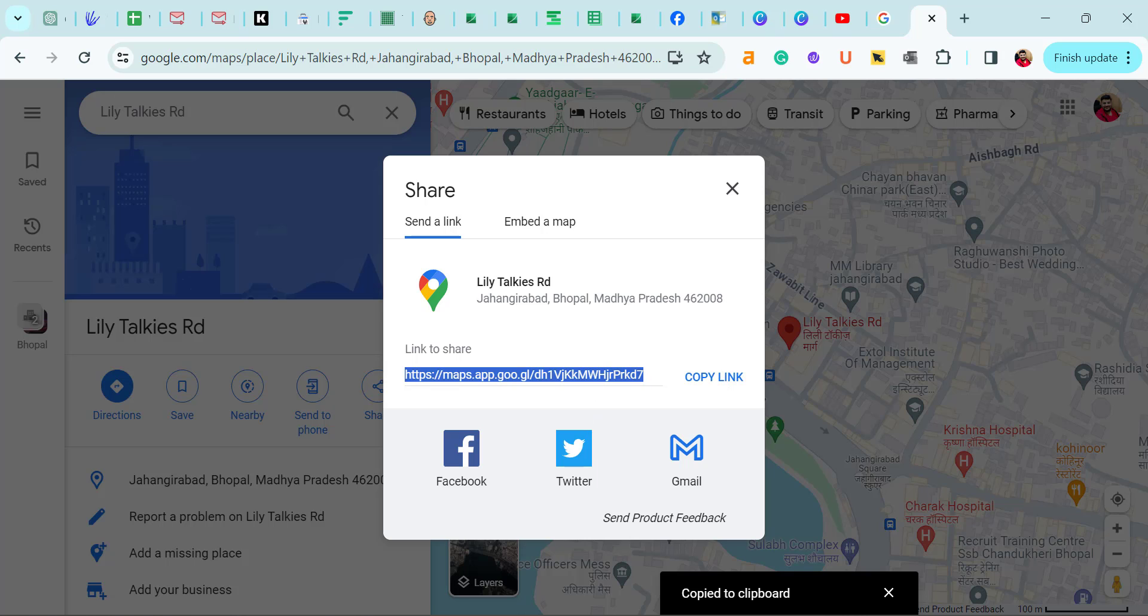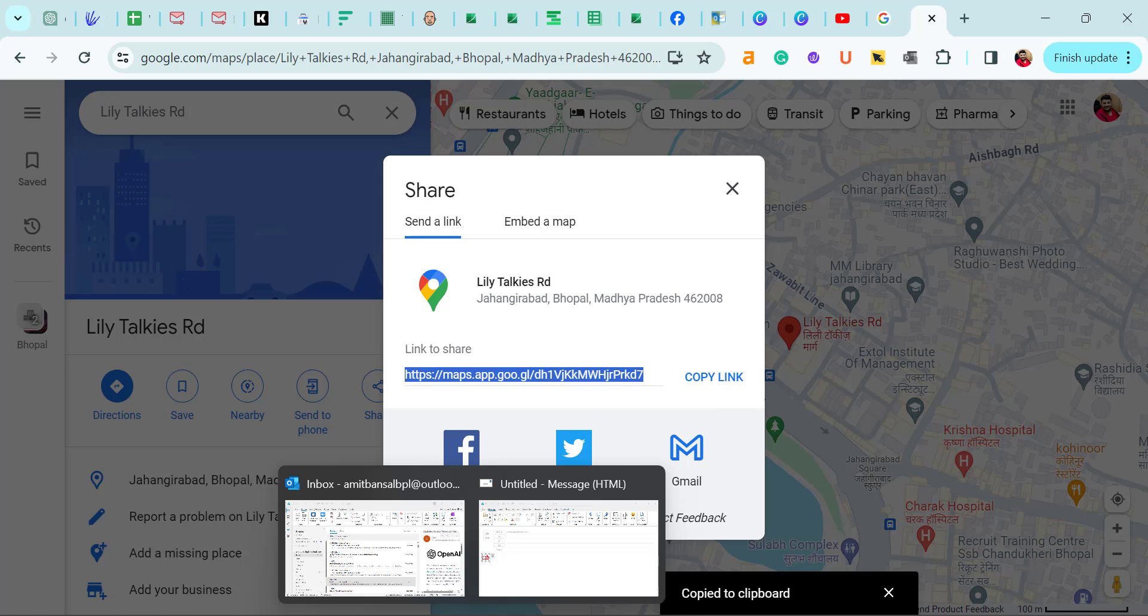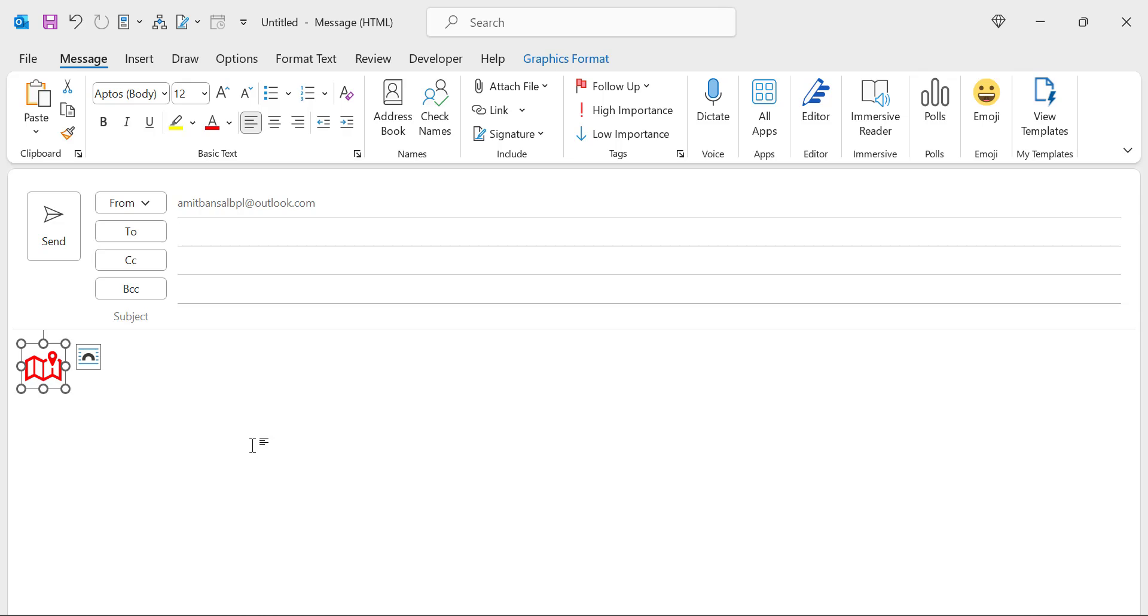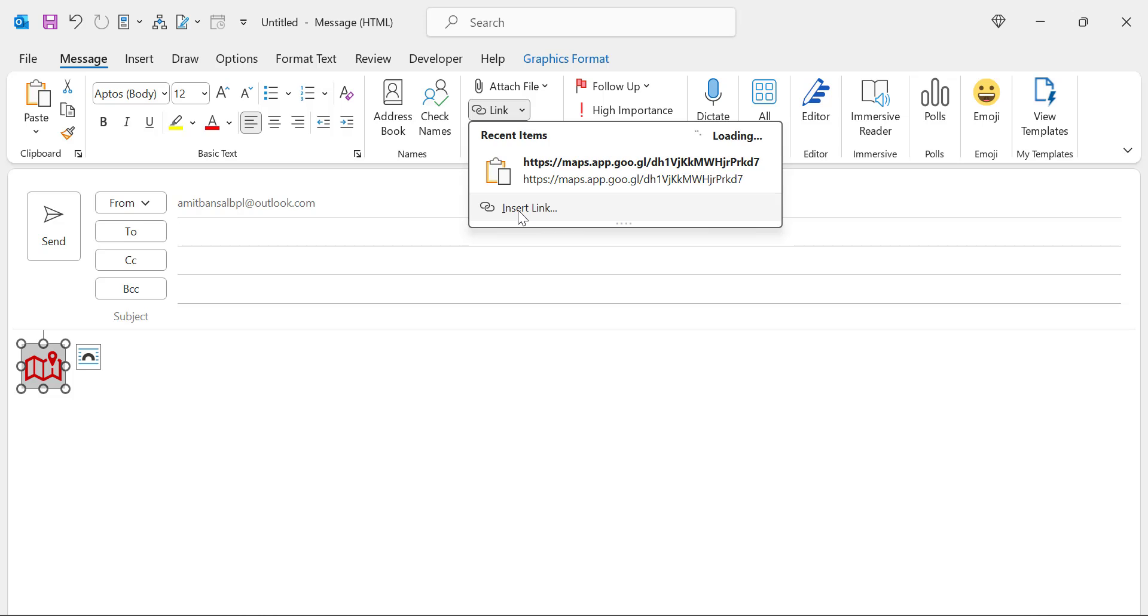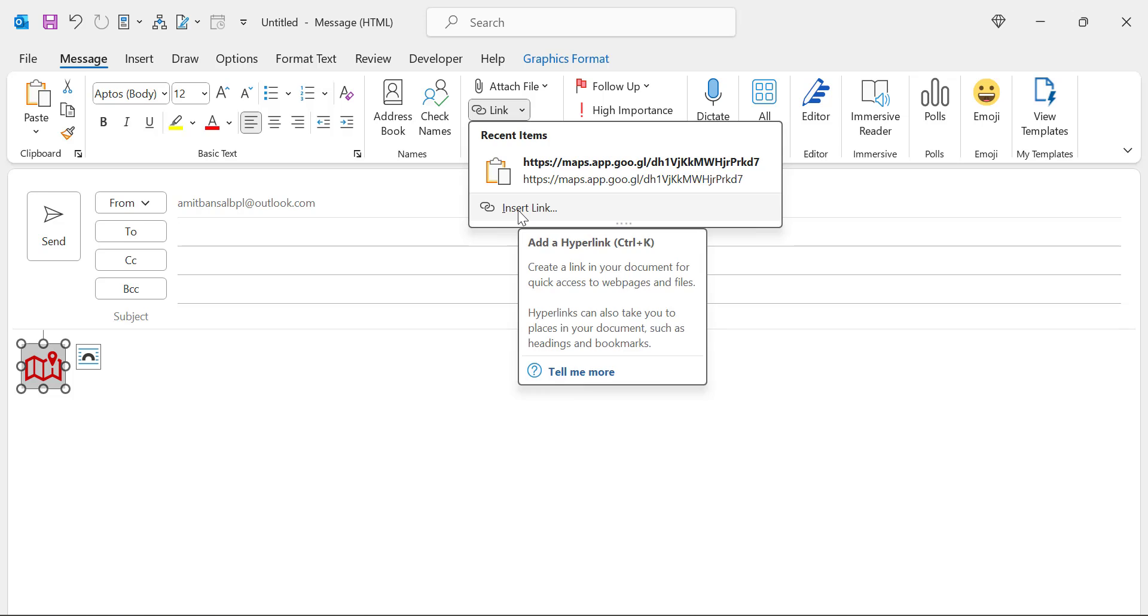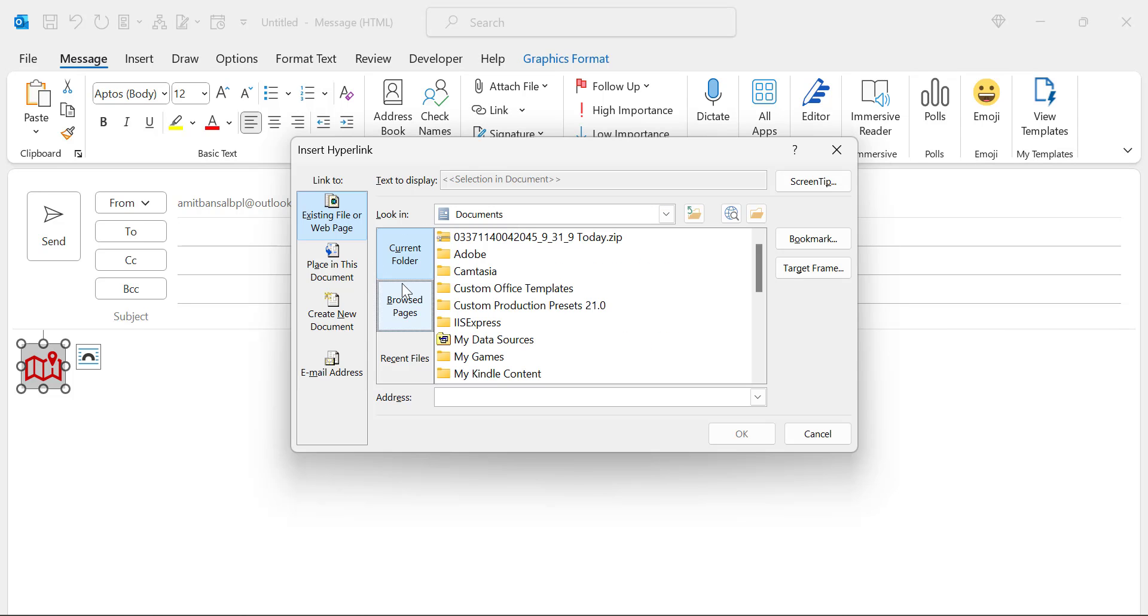Now again, go to Outlook. Here is my logo. Now simply select it and in the message tab, you will see an option include. There is an option link, click on the dropdown, click insert link.